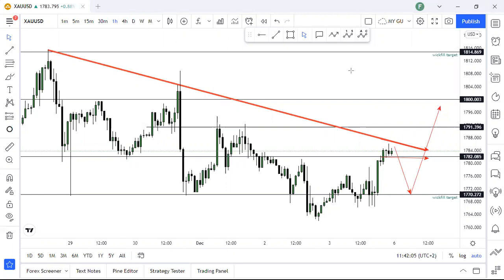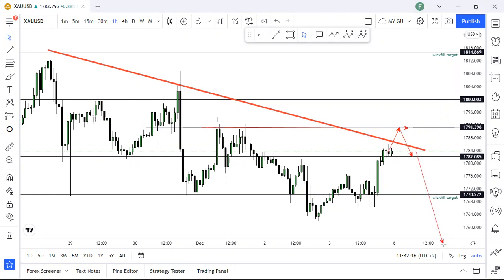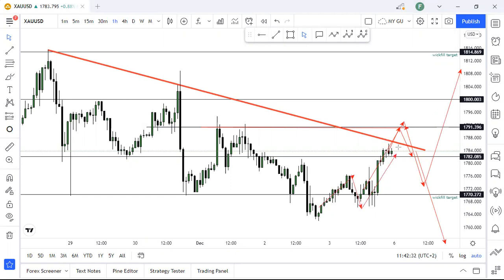Or price might give us a fake-out — pull back, close below the trend line, and push lower to give us our next impulse. Or it would simply break out, come back for a retest, and then go higher — the same way price did here: it broke out, came back for a retest, and then went higher.